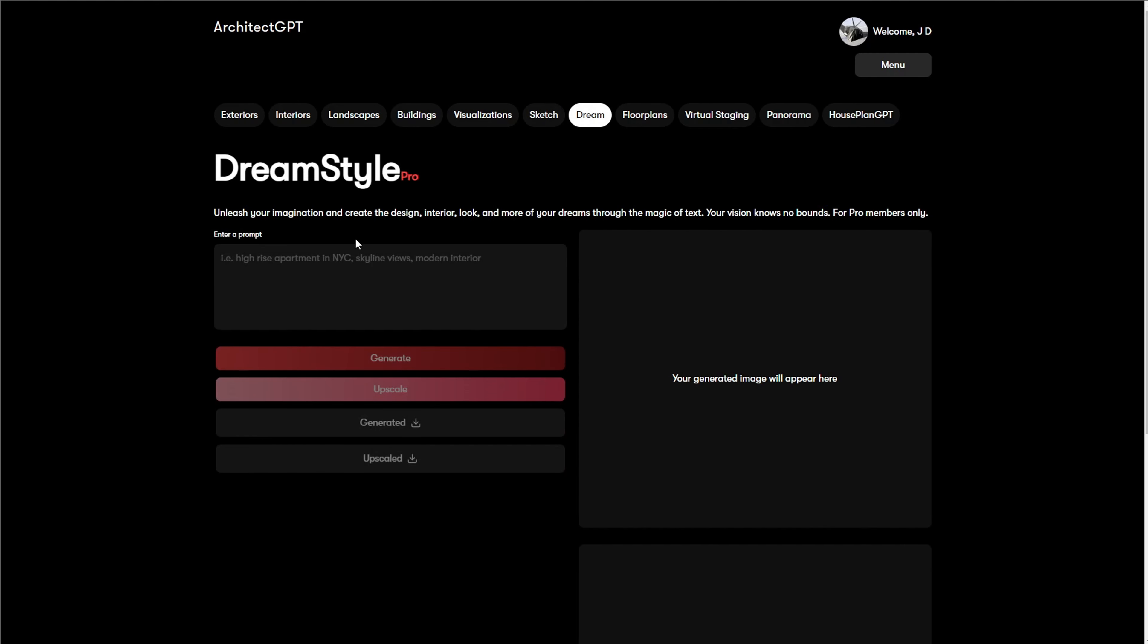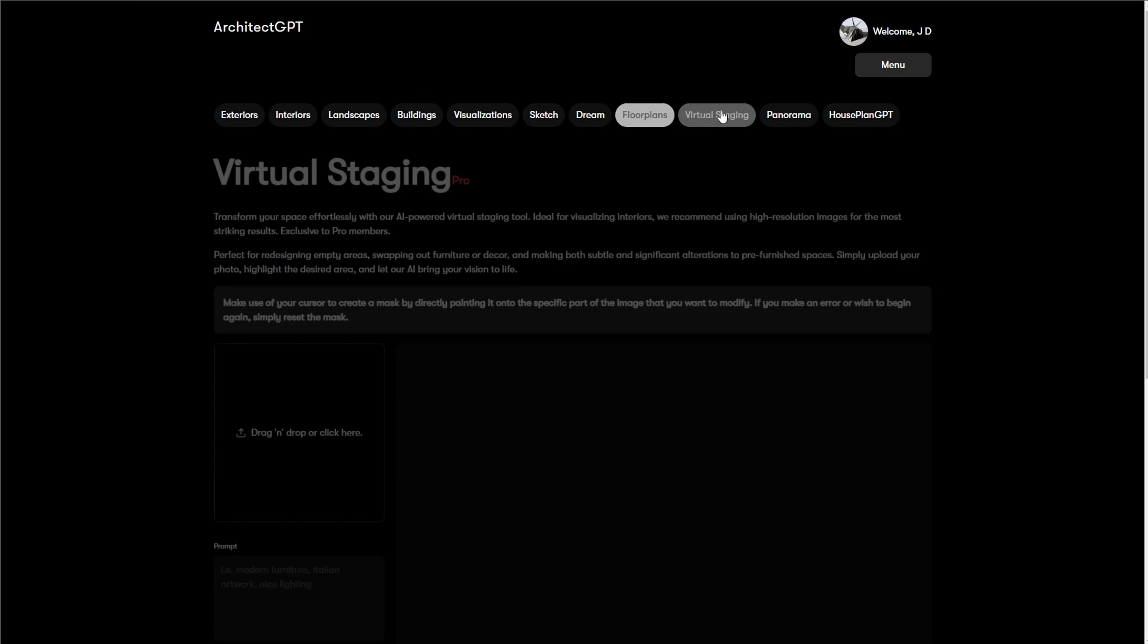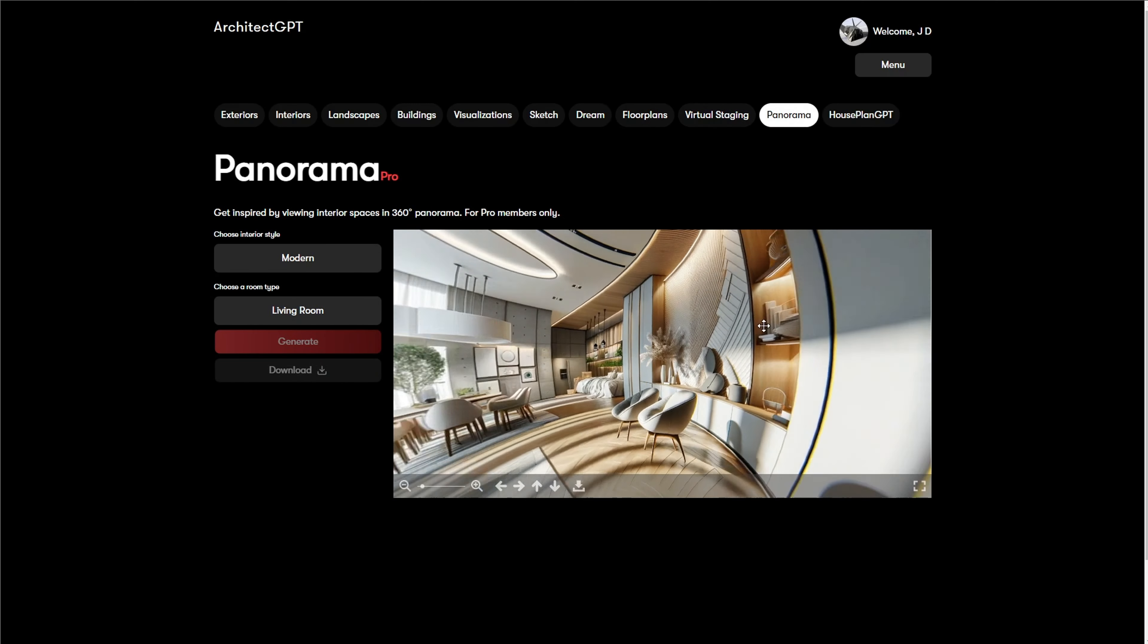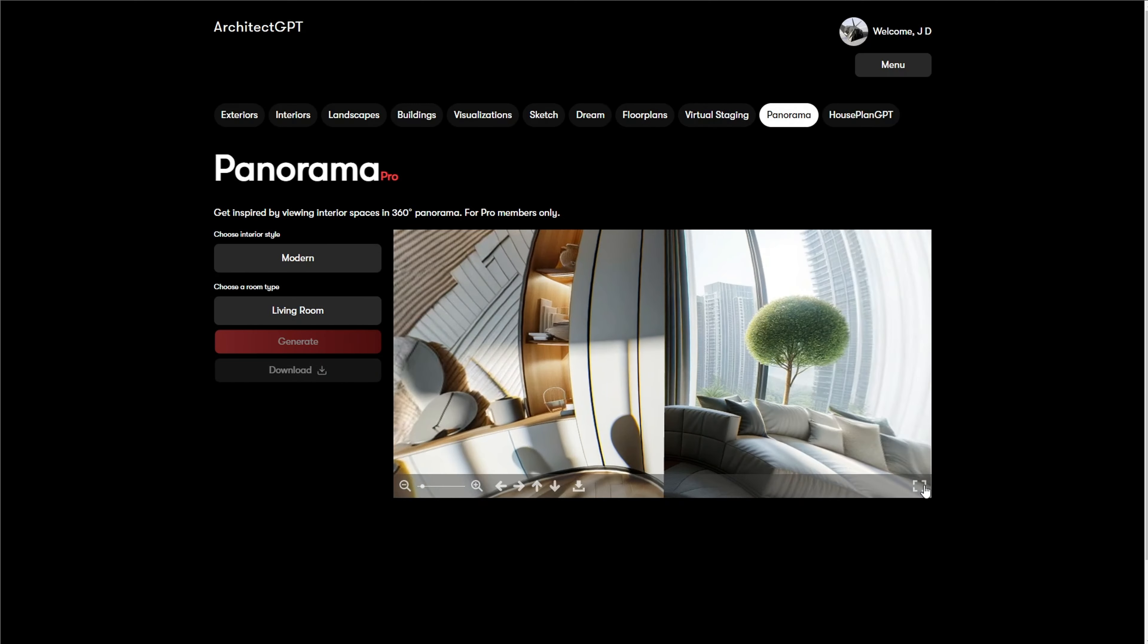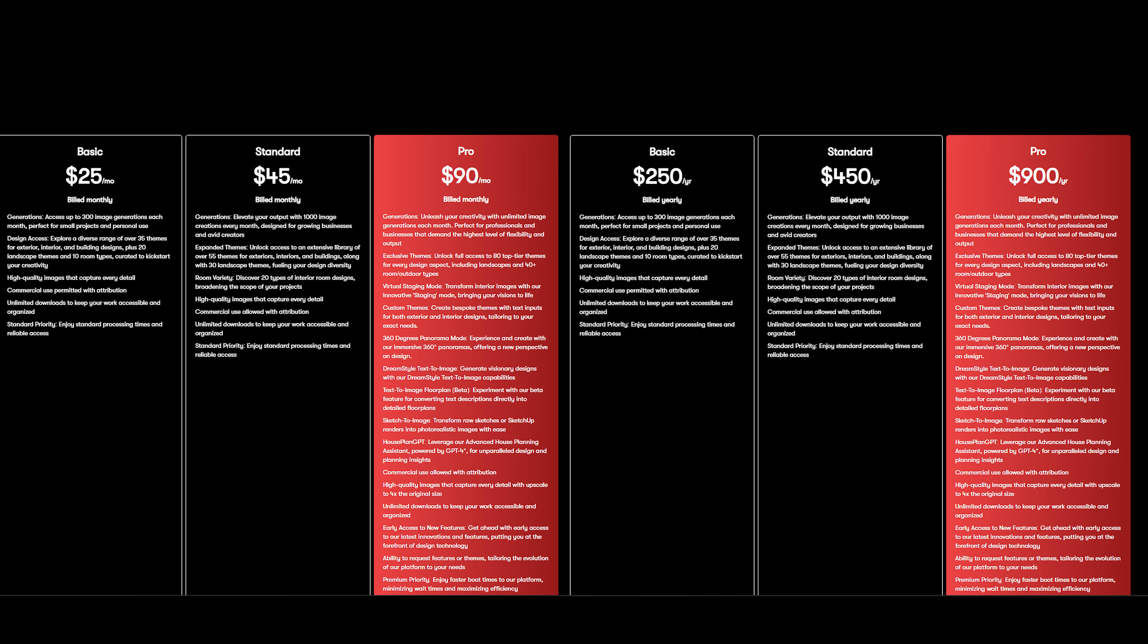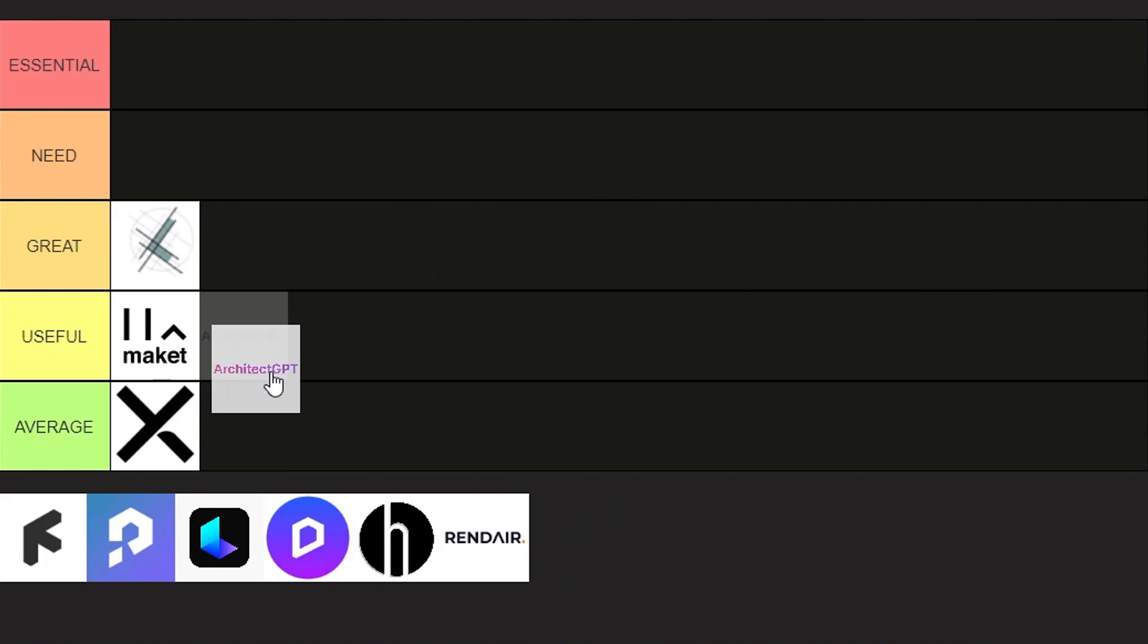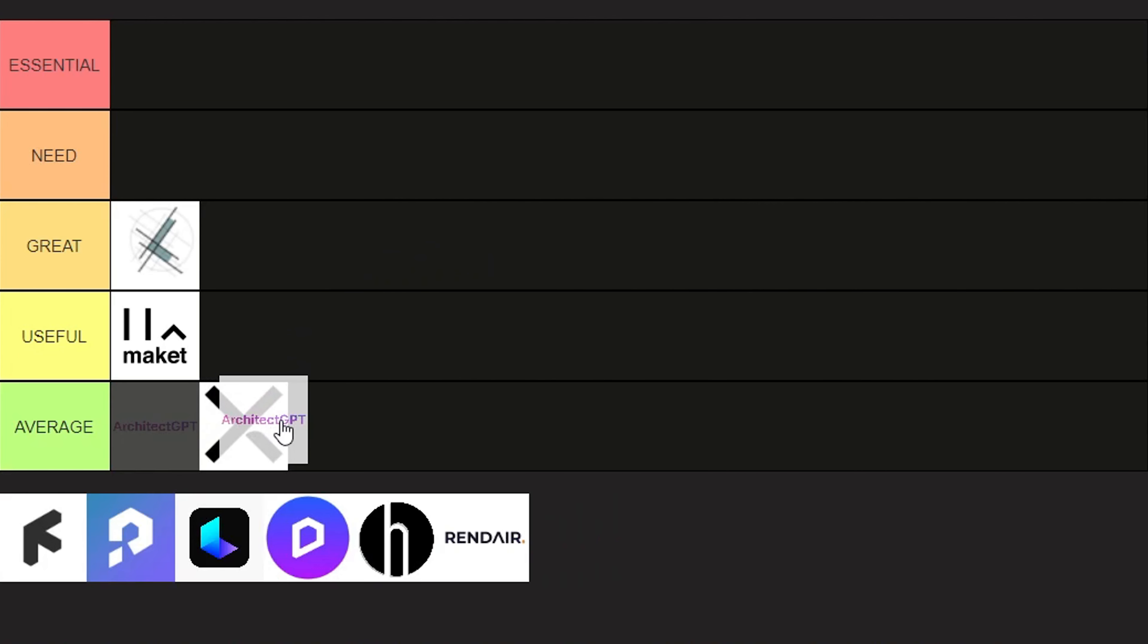And those last two were kind of the main selling points of this program, the virtual staging and the panoramic images. I think it's a very unique feature and something that is a strong point for Architect GPT. But here are the payment options for reference, but I would put it in the average category.